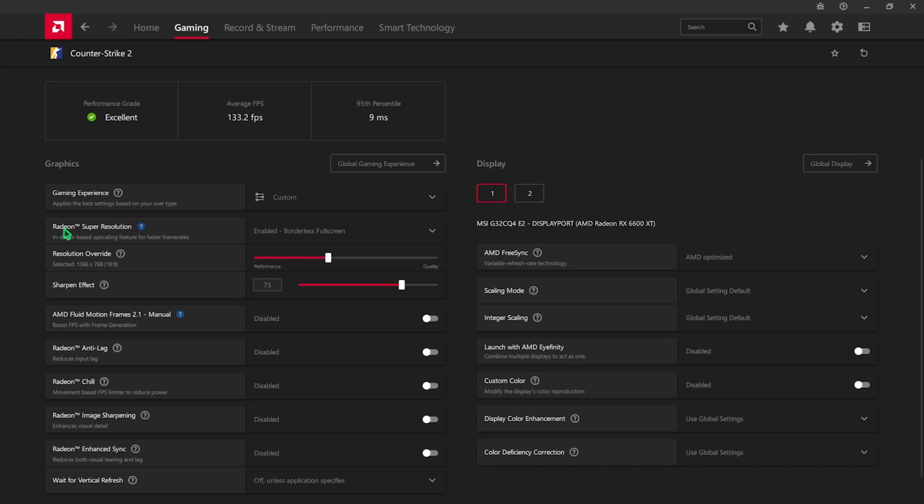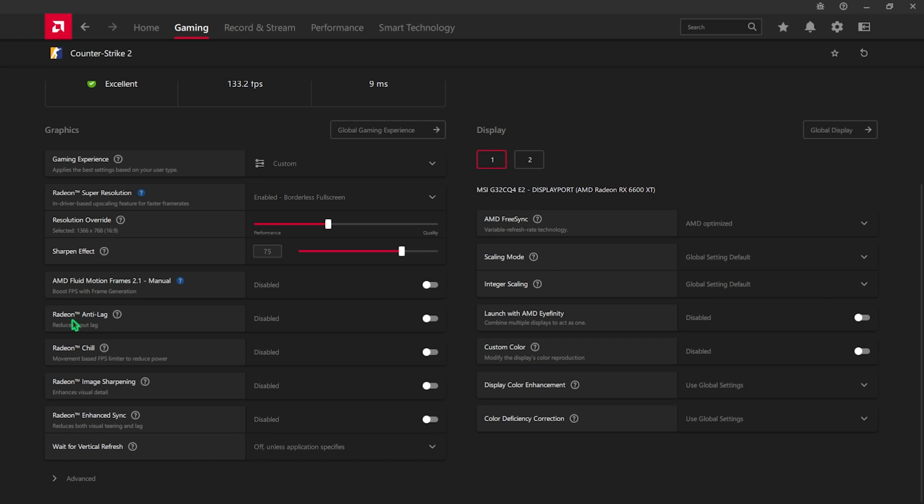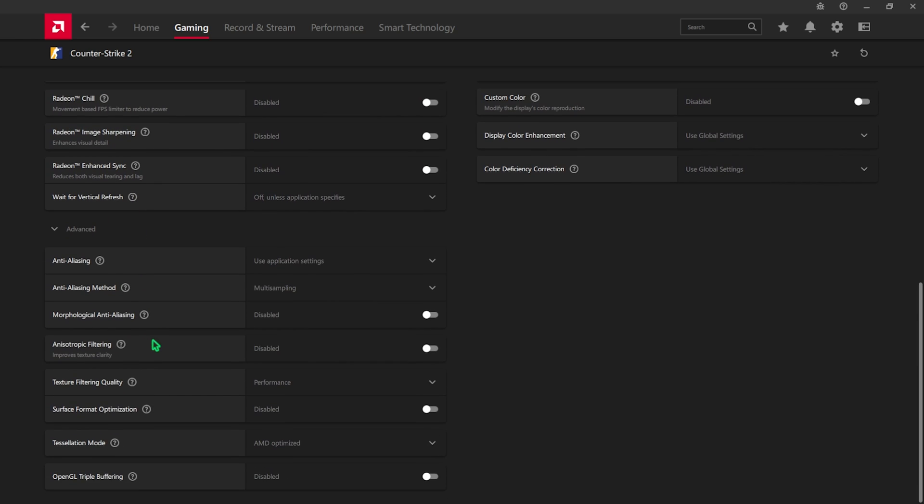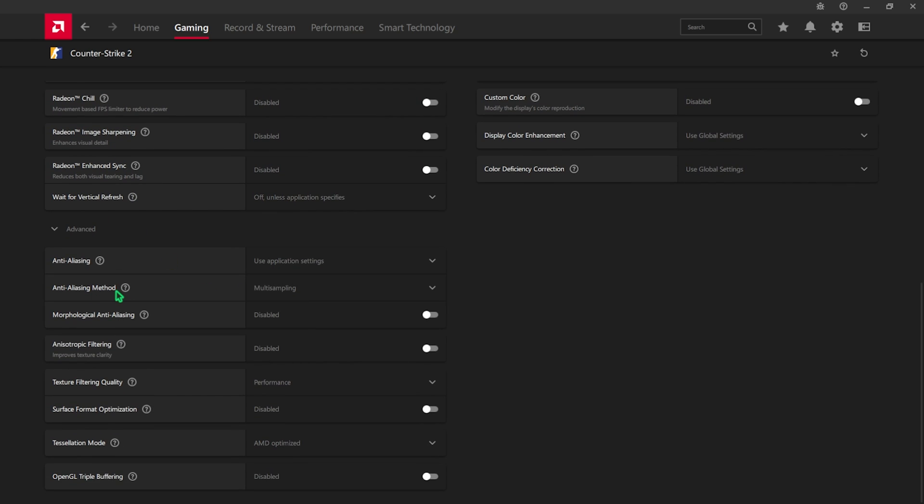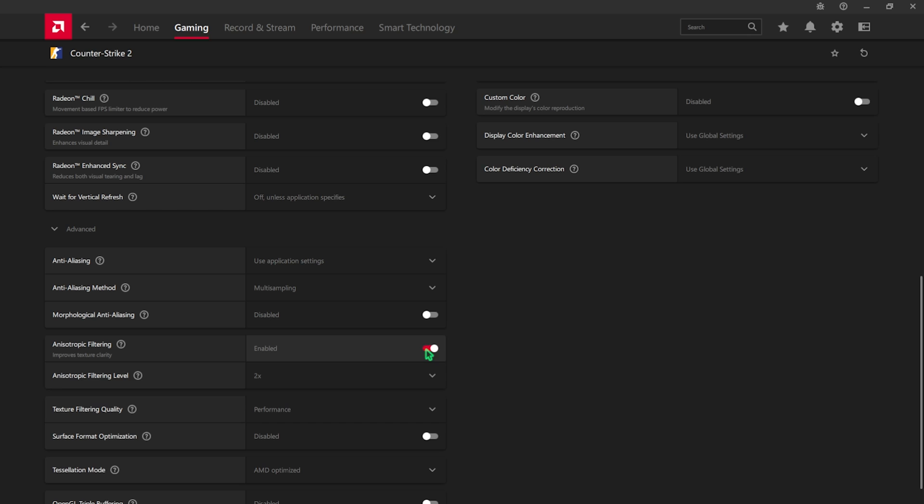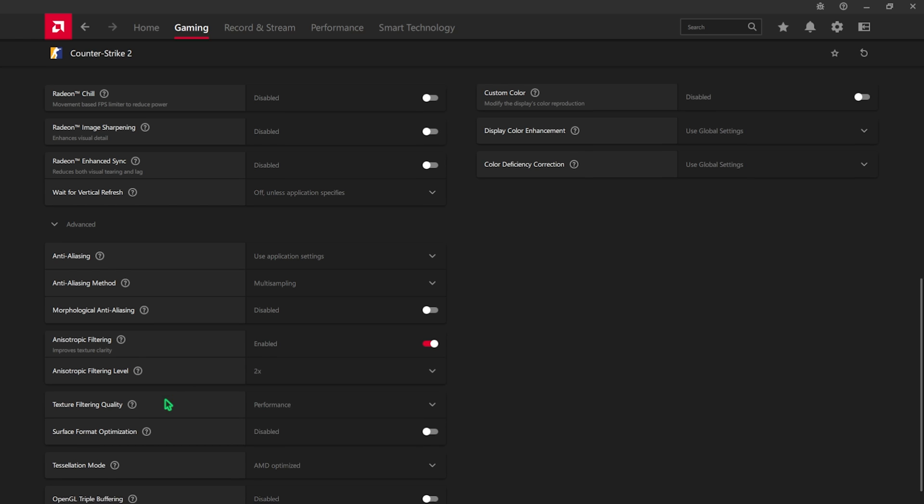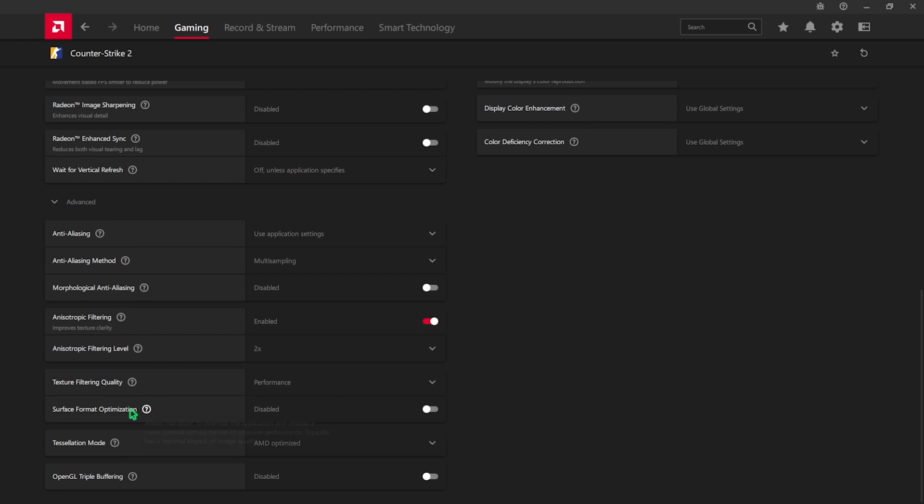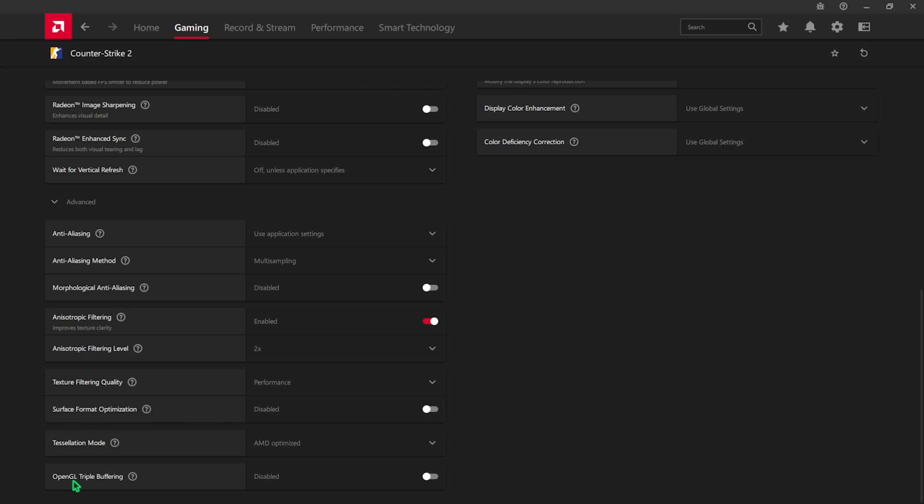For Radeon Anti-Lag, simply turn this thing on. Radeon Chill should be turned off, Image Sharpening should be turned off, Enhanced Sync should be turned off. After that, click on the Advanced Settings and for the Anti-Aliasing use Application Settings. Anti-Aliasing Method should be Multi-Sampling and Morphological Anti-Aliasing should be turned off. Anisotropic Filtering should be turned on and the Filtering Level should be set to 2x. For the Texture Filtering Quality, set it to Performance and Surface Format Optimization, disable that. Tessellation Mode should be AMD Optimized.